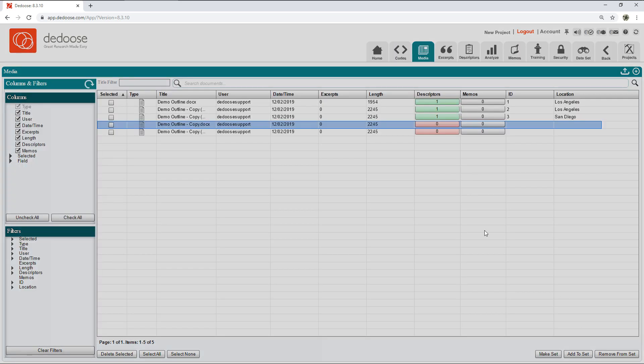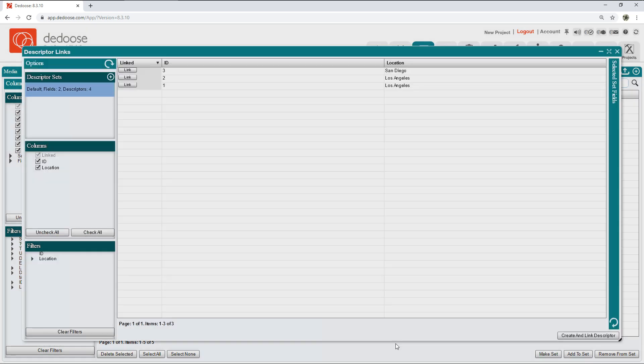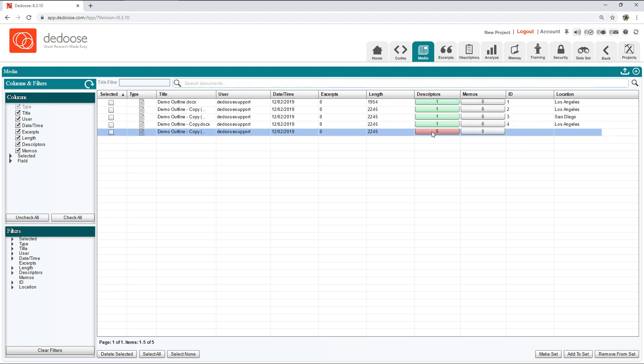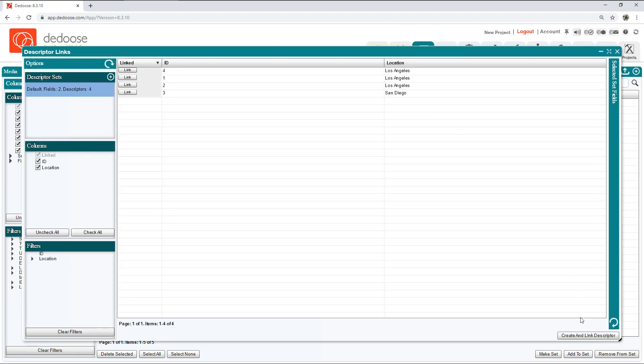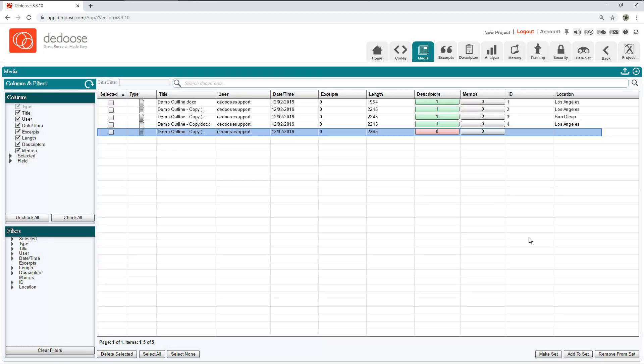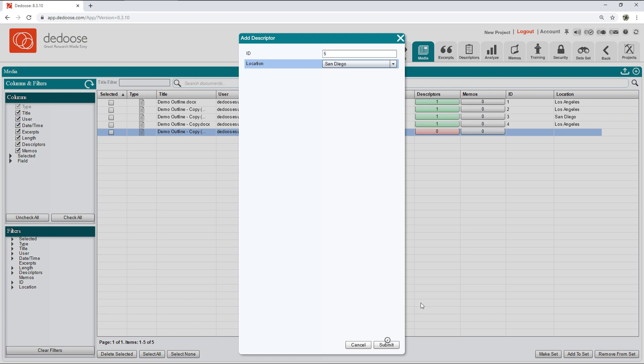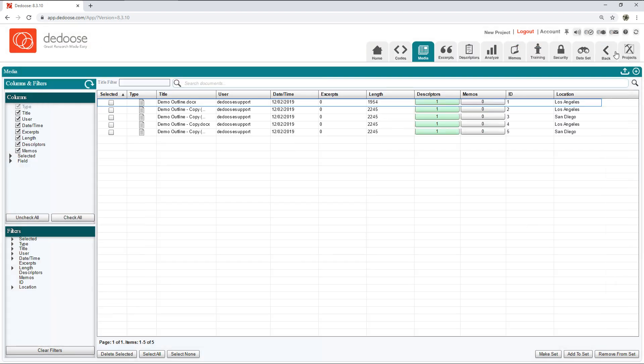Let's go ahead and finish the rest of these. Again, all I'm doing is tagging these documents with these categorical data. This can be demographics but it doesn't have to be. Now that this is complete and I can make sure of this because all of my documents have a green one there, I can move on to setting up some codes.